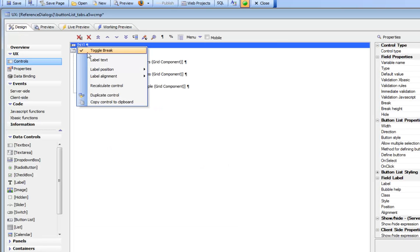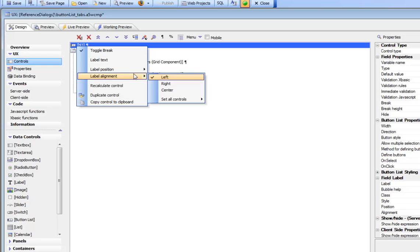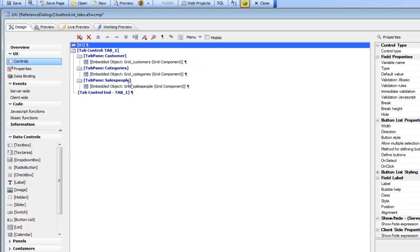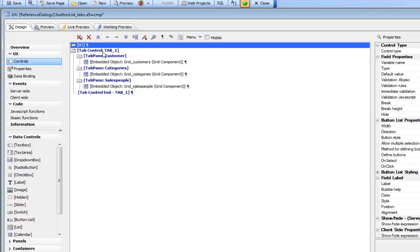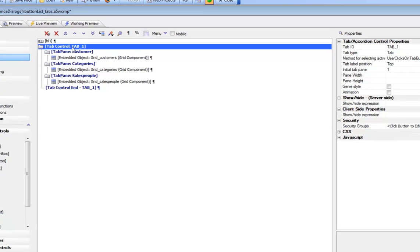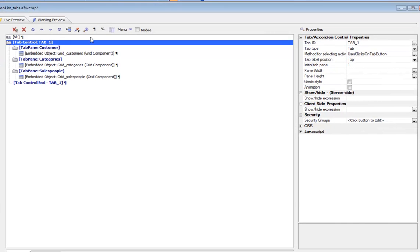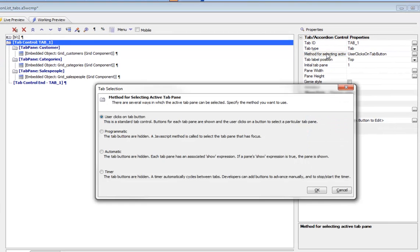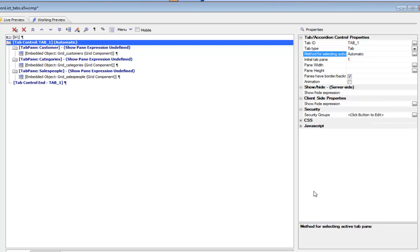Let's also turn off the label position so we don't have a label. Now we're going to specify that the method for selecting the active tab pane is going to be automatic, and now we're going to define the expressions.